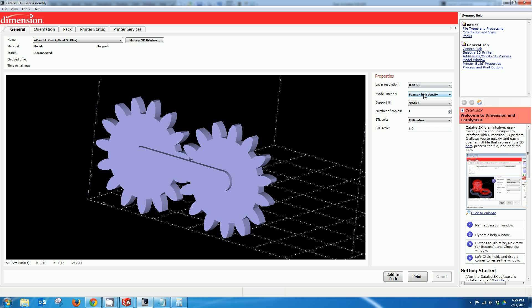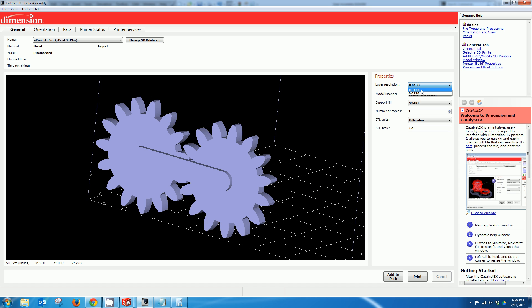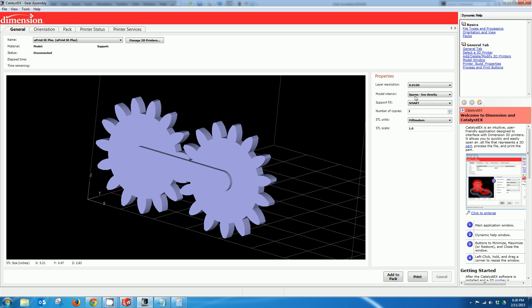And I'm going to make a couple changes over here. I'm going to make a sparse load density just so it prints faster. Now the most important selection in regards to making this work would be our layer resolution. Now my printer has two possibilities for layer resolution. I need to make sure that the layer resolution I select matches the gap I left between the moving parts. If I print it in a lower layer resolution that's basically going to cause a problem because the gap I left in the software would be smaller than the layers it's able to print. And it may end up fusing together. So I left the gap for a 10,000th layer slice. So I'll make sure that's my selection.